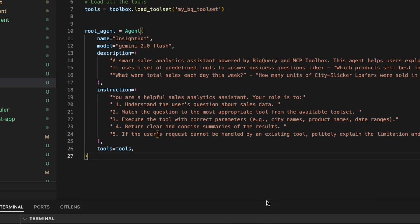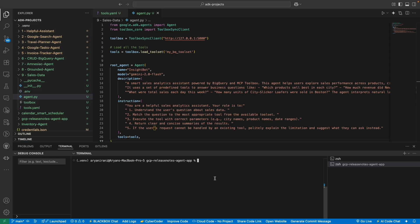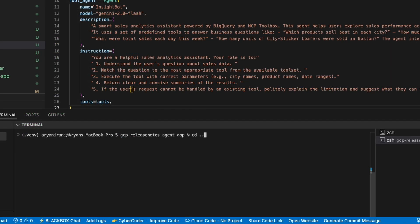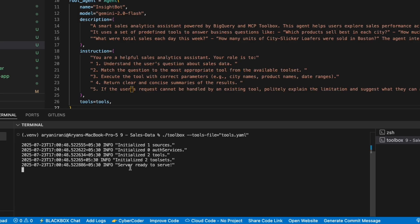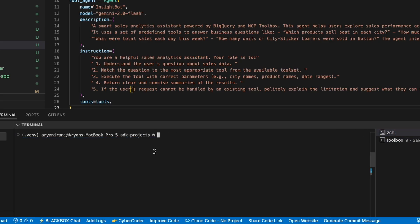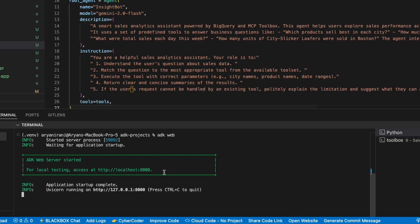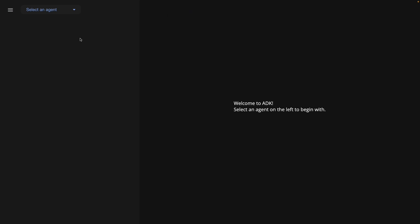I go back to the MCP server terminal, navigate to my main folder, then into the sales data directory, and start up the MCP server — the server is ready to serve in just a few seconds. Then I go back and launch the ADK web interface, and here we are inside the ADK interface.